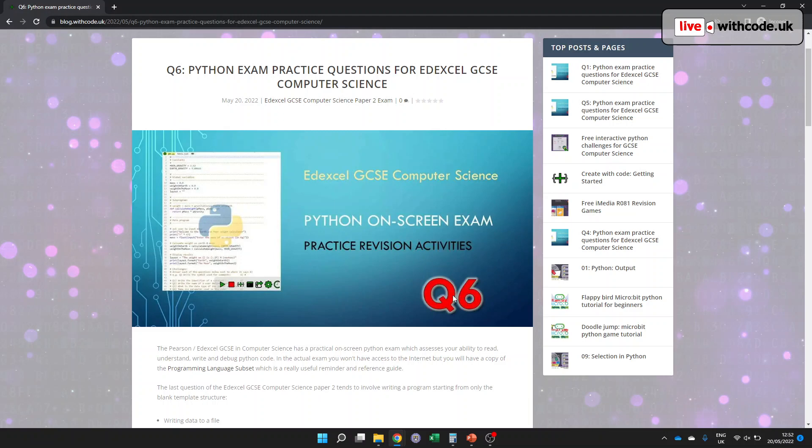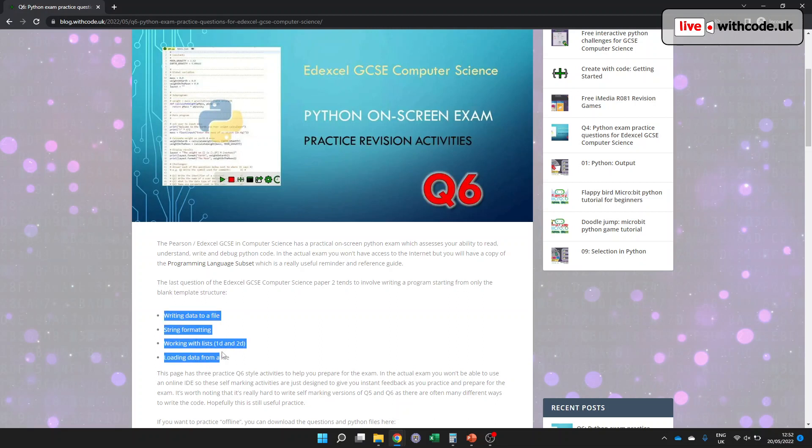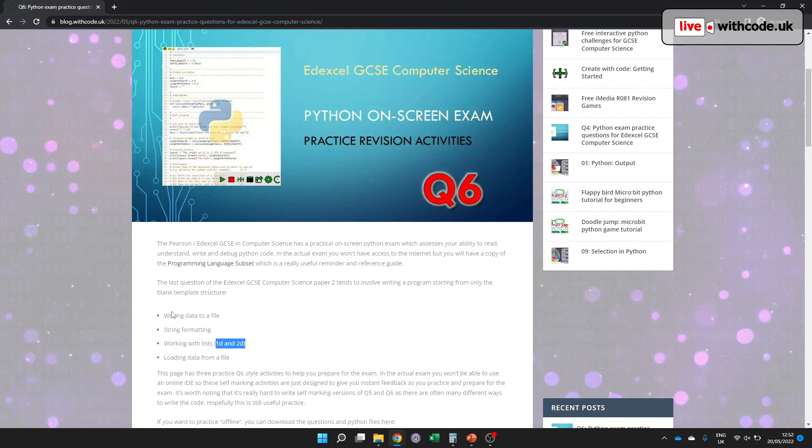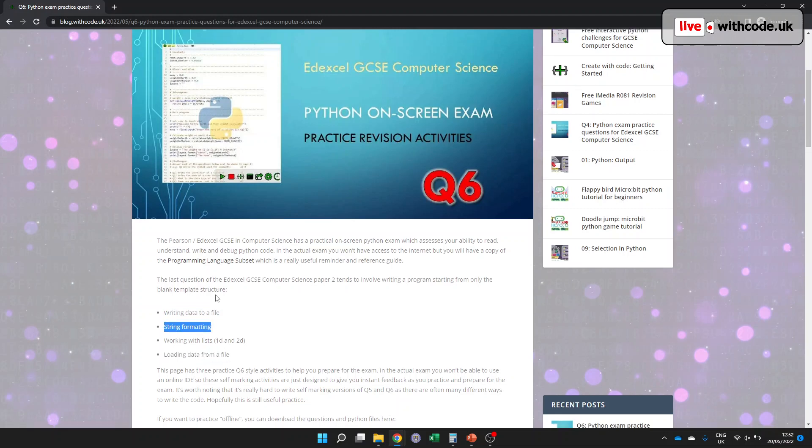Remember there's six questions in each paper and question six isn't necessarily the hardest, but it's the one where you have the least help in terms of code available. The type of things that question six asks you to do is often processing data in a two-dimensional data structure like a list or a list of records. Often you have to be able to write data to a file or read data from a file, and it might also involve some string formatting.